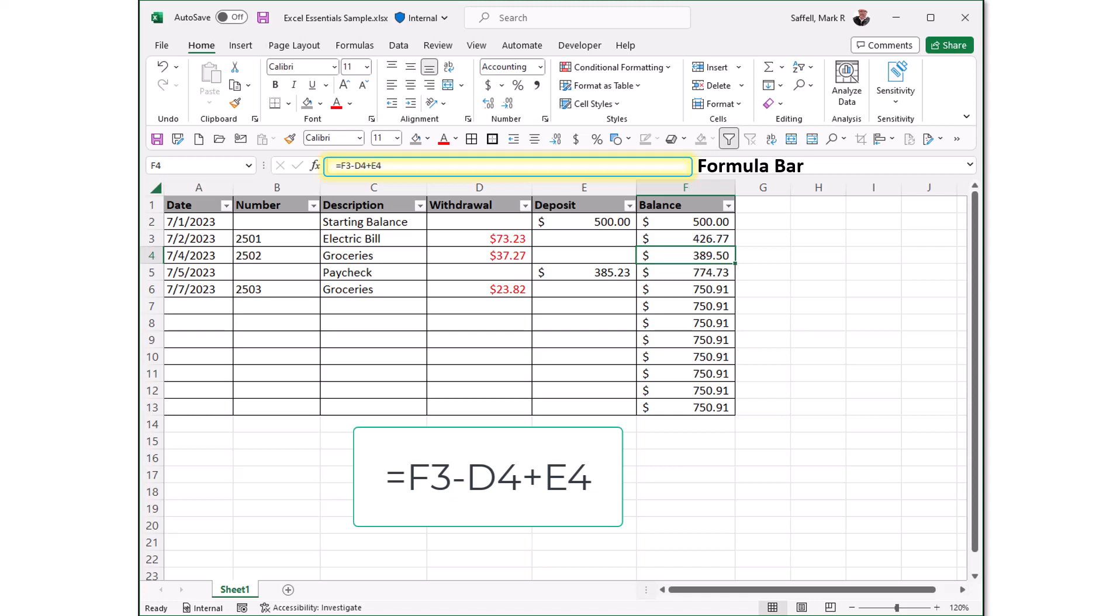In the example of this check register, the formula we're showing says equals F3 minus D4 plus E4. But let's break that down and see what it is in simple terms. What this means is that it will subtract what's in the cell address at D4, that is row 4 column D, from what's already in F3, and then add what's in E4 to that. So what it's saying simply is I want you to look at what's in the cell right above this, F3. That's the previous balance. And then I want you to subtract anything in column D that we just subtracted, row to check for, and then add in anything in column E that we made a deposit for. Then give me a new balance. And we do that by F3 minus D4 plus E4.